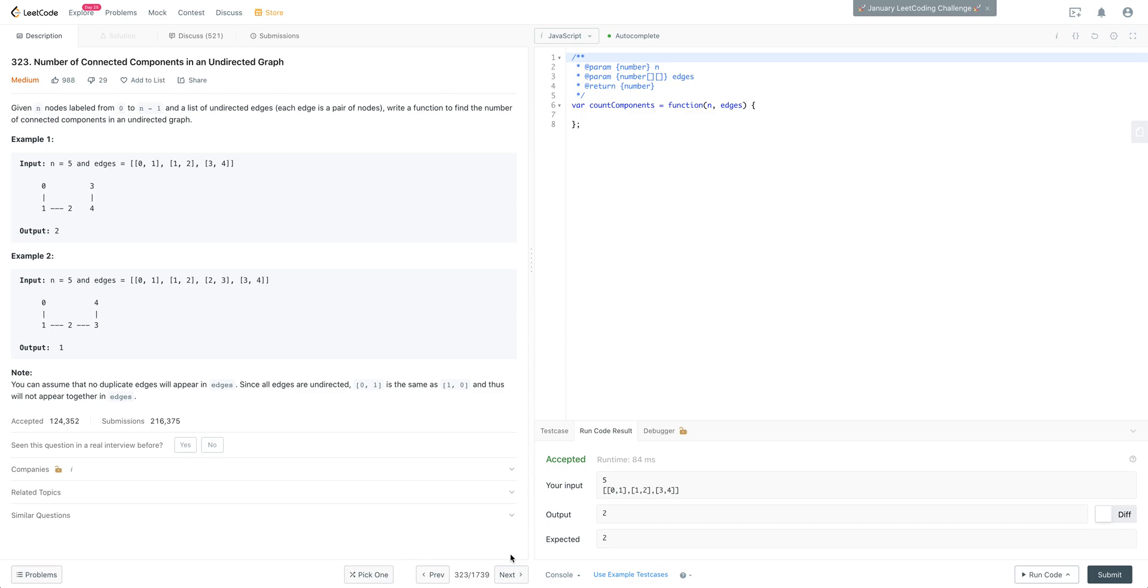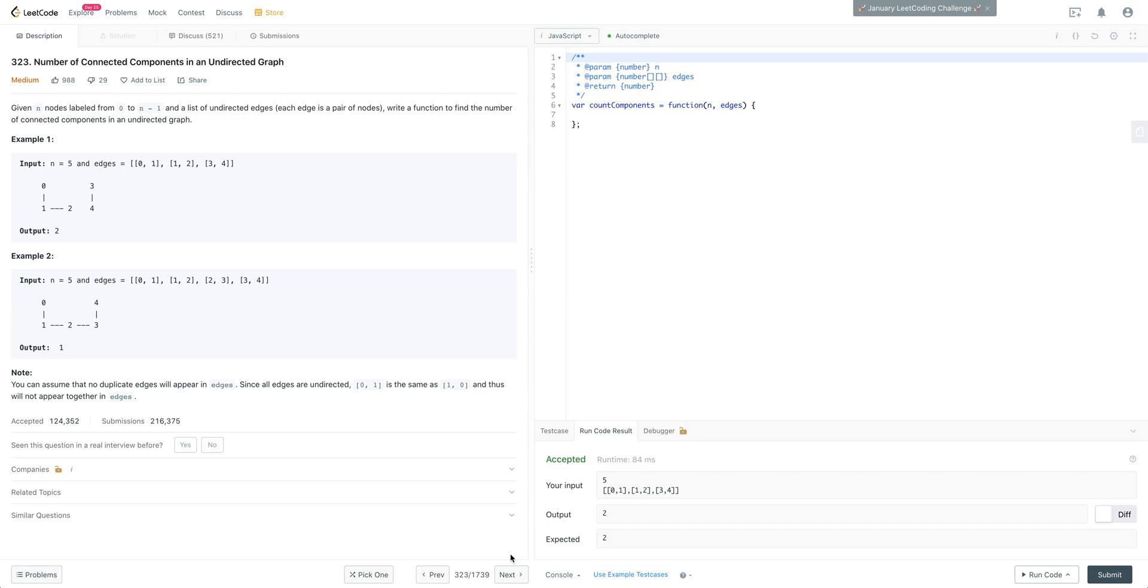Today we are going to be working on LeetCode number 323, number of connected components in an undirected graph. I thought it was important to put this problem up because there's a lot of other problems that really implement this basic pattern. I want to show that once you know this pattern and you have it in the back of your pocket, how you can solve multiple other questions very quickly by just applying that same pattern.